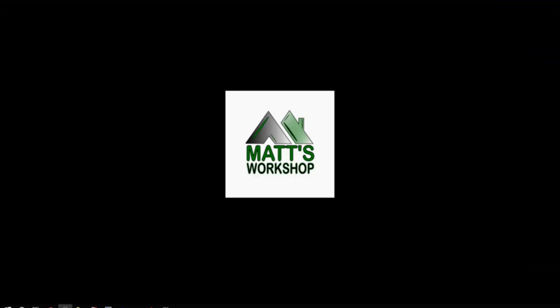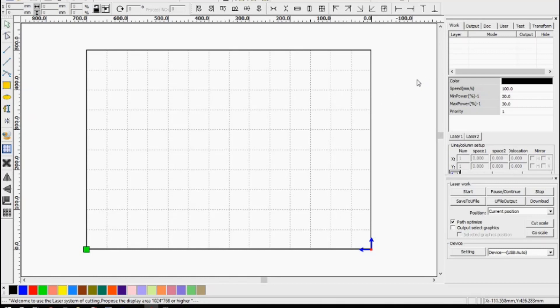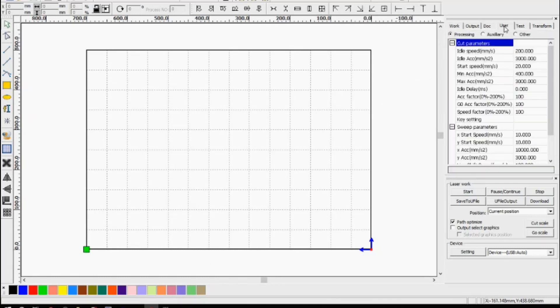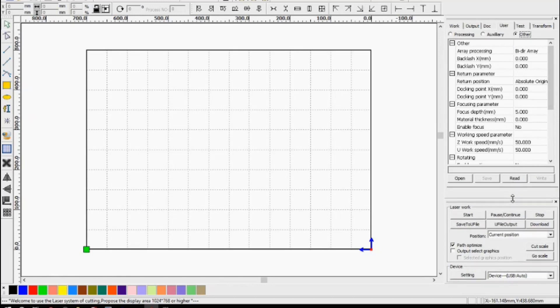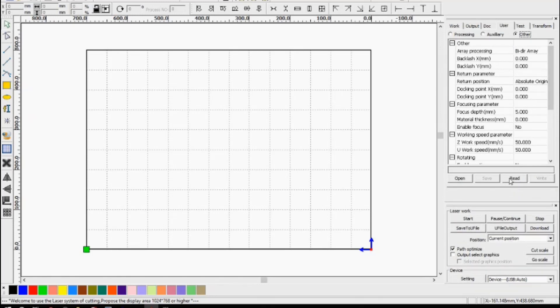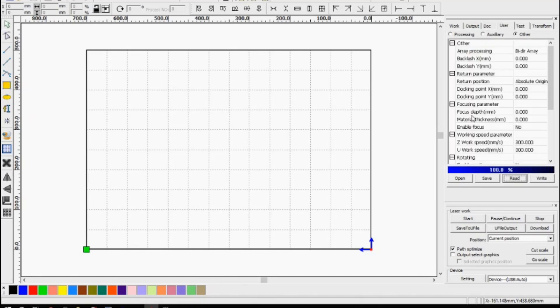So what I want to do now is just show you how to make these changes in RD Works. So if you don't have a RDC 6445 and you have like the 6442 or another RUIDA controller and you want to change these focus settings, the way you do that is you go into user, go down to the other option, and you can see here it's got focusing parameter. So what we actually need to do is get the correct details from the controller first. So we go read from the controller and you can see that the focus depth is actually set at zero.